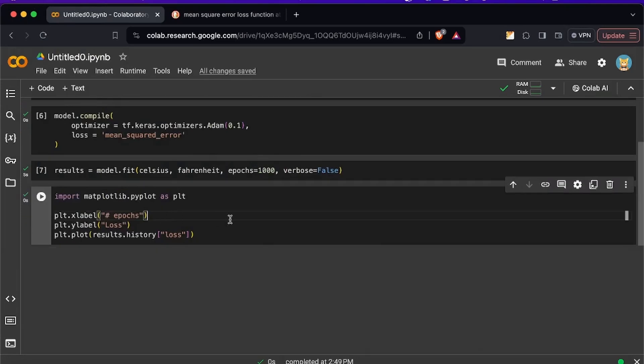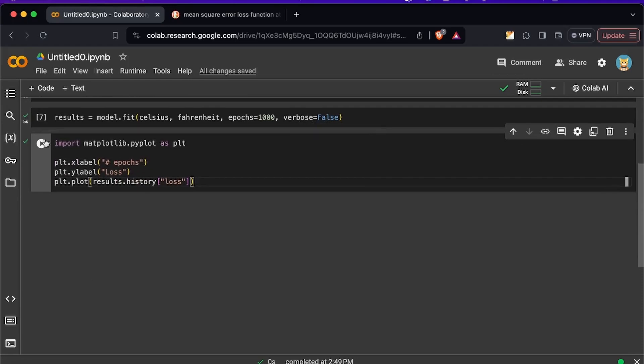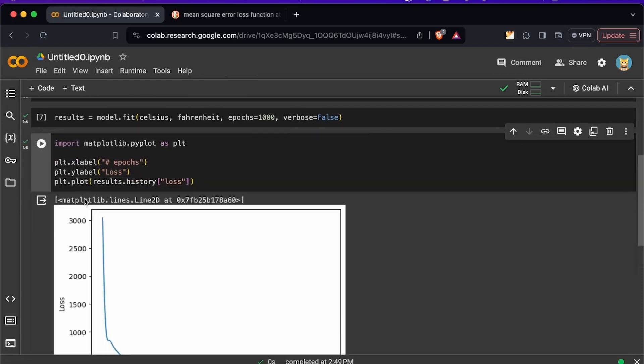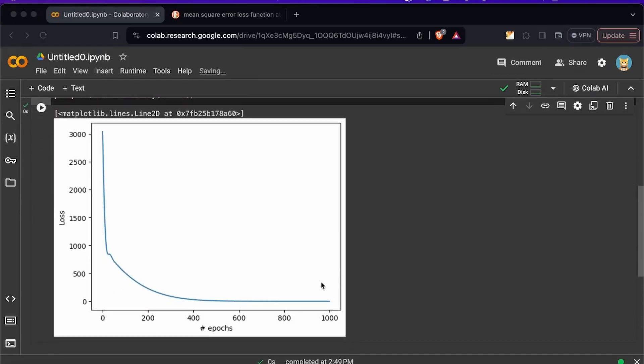So now just specify the x and y labels and then you have to plot the loss function pretty much and then just click right here and process and then you're going to see the graph right here.